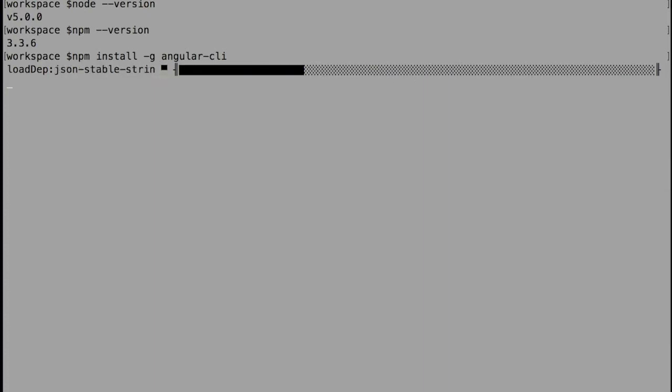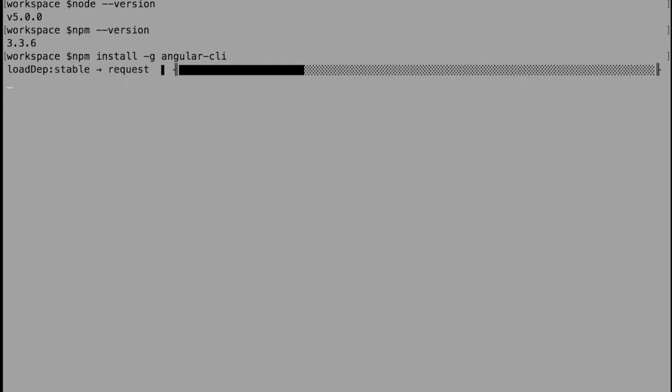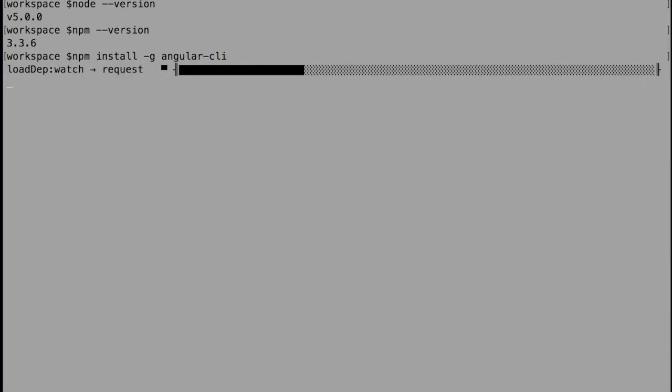Once the installation starts, npm takes control and it starts installing different packages in the background. Mostly we won't be seeing much - it will be like a loading process.